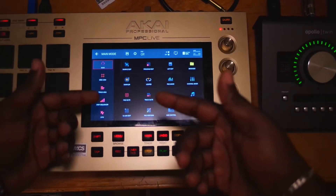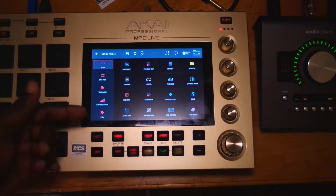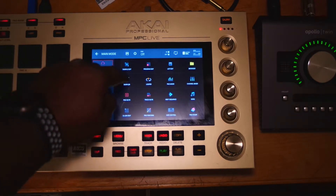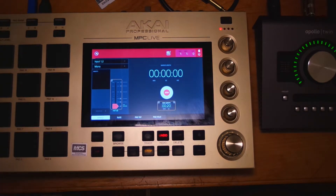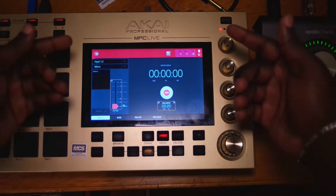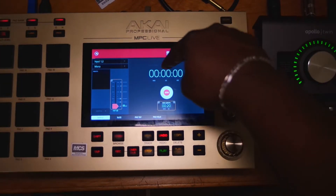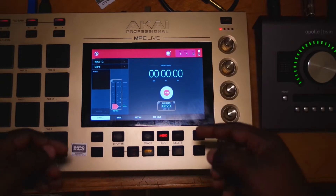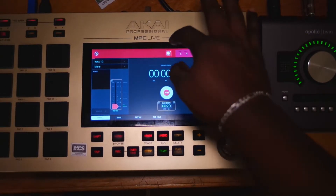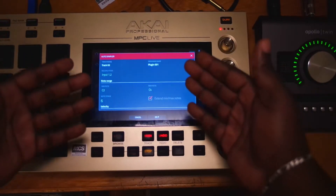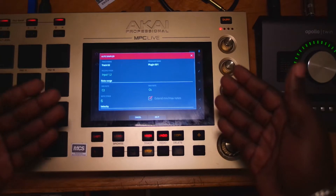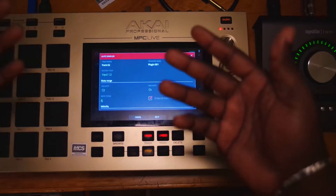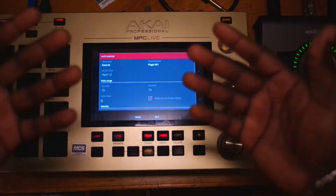The first thing you're going to do is go down to Menu and hit the Menu button. Then go down to the Sampler — you see this little thing that looks like a record right here, you're going to hit that. Now up here at the top there's a little piano icon. You're going to hit that. That's going to get you to your auto sample functionality within the MPC Live or the MPC X, because the MPC X does this too.